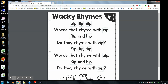Wacky rhymes. Sip, lip, dip. Words that rhyme with zip? Rip and hip. Do they rhyme with zip? Sip, lip, dip. Words that rhyme with zip. Rip and hip. Do they rhyme with zip?